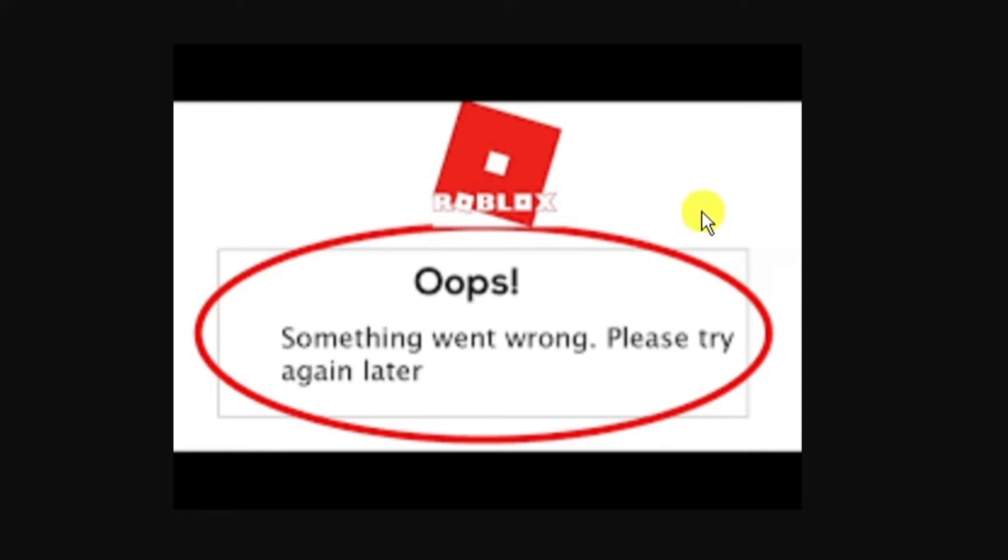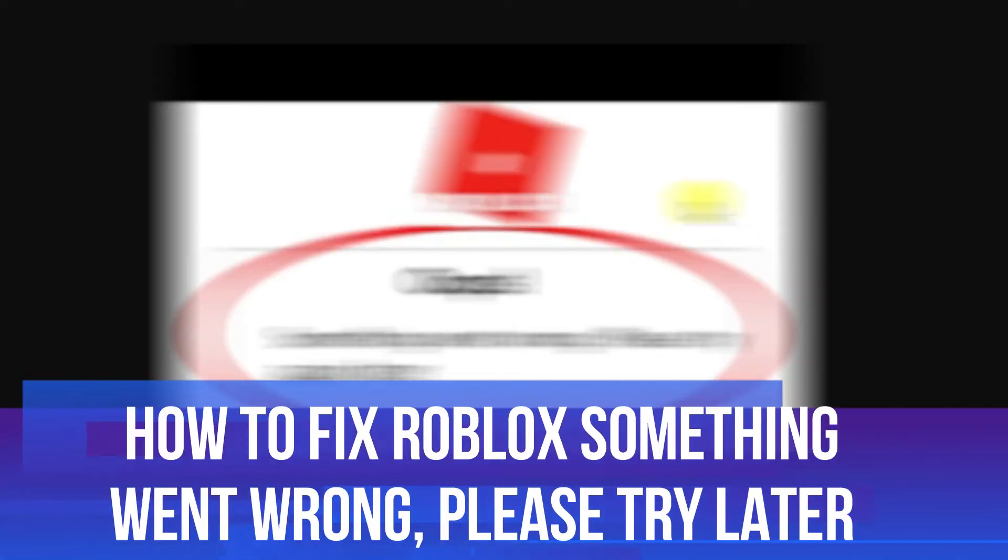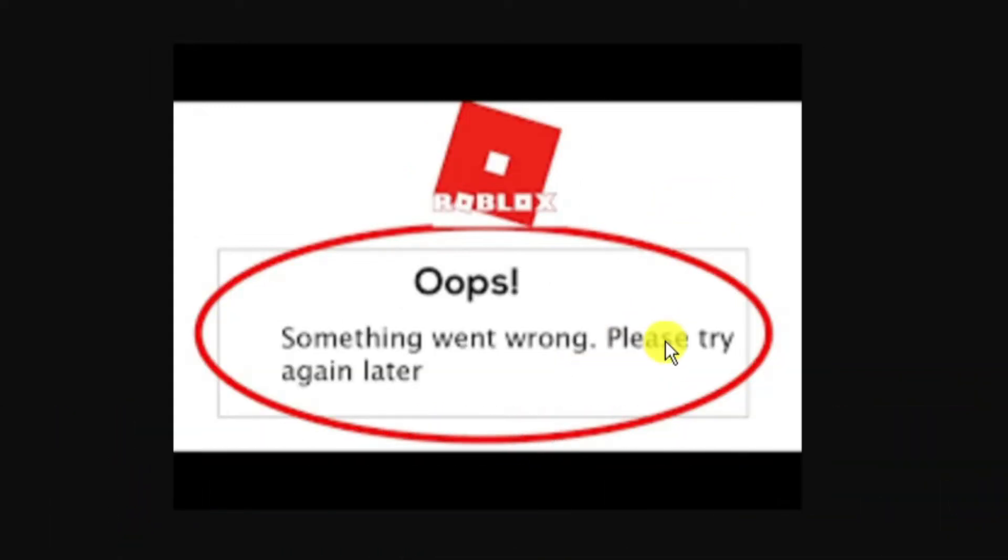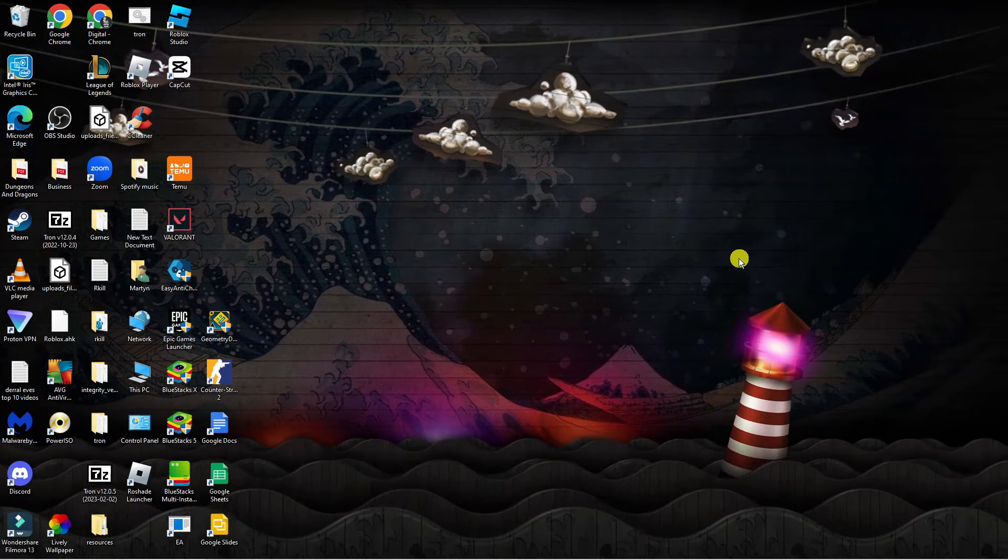In this video I will show you how to fix if you're trying to play Roblox and you're getting an error message saying something went wrong please try again later. So let's jump straight into it.